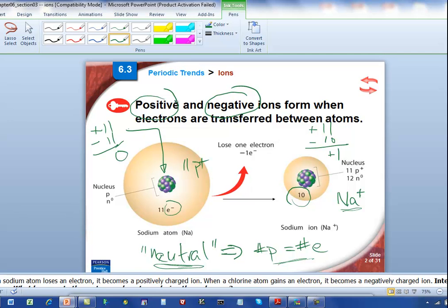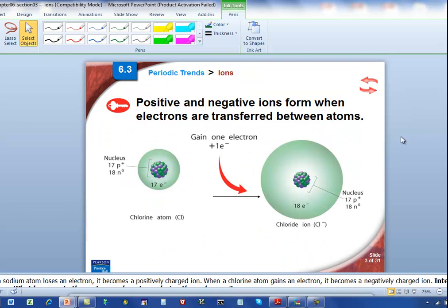If you have to lose electrons to form a positive ion, what do you think we're going to have to do to form a negative ion? Well, if you're thinking we're going to have to add an electron, you're absolutely right. Now we're going to talk about forming negative ions. Here is a chlorine atom — this is the example element we're going to use. Chlorine is over on the right-hand part of the table.